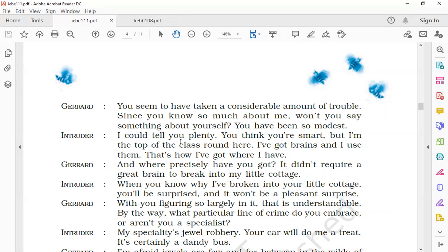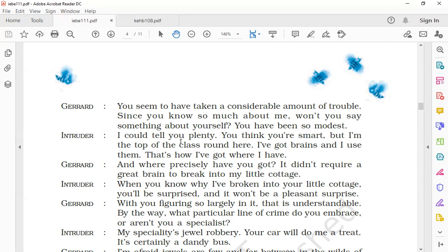Gerard says, 'With you figuring so largely in it, that is understandable.' Seeing the intruder's behavior—'figuring so largely' means if you understand his behavior properly—you will know the reason for entering his house. It is obviously going to be shocking, as we have already seen that the intruder was holding a gun, threatening Gerard, talking about killing him, making him crawl. So it is clear that his intentions are not good. Seeing the intruder's behavior, it is obvious that his reason for coming to his house would be shocking enough.